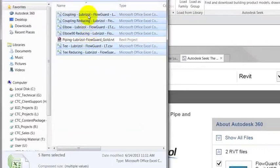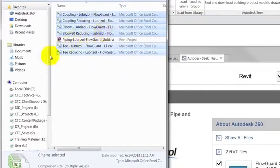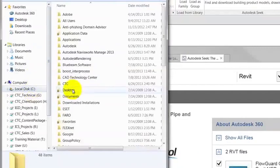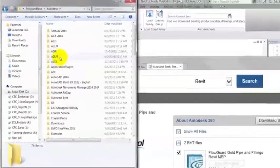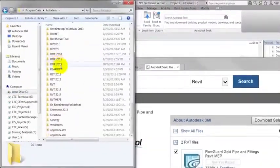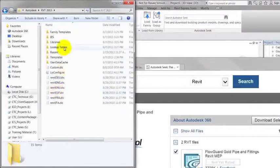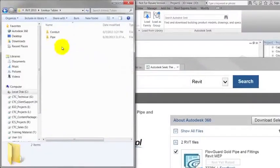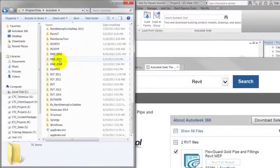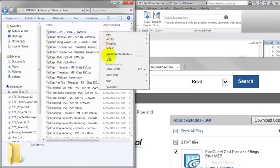Select all the CSV files and copy. Navigate to the following folder: C Program Data Autodesk RVT 2013 Lookup Tables Pipe. Select different Revit version if not using 2013. Paste the files.